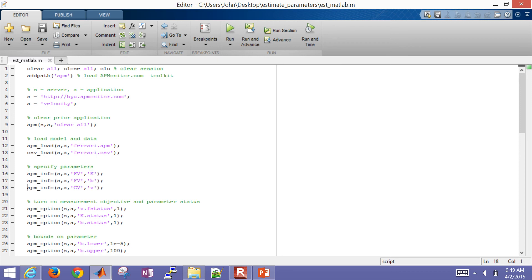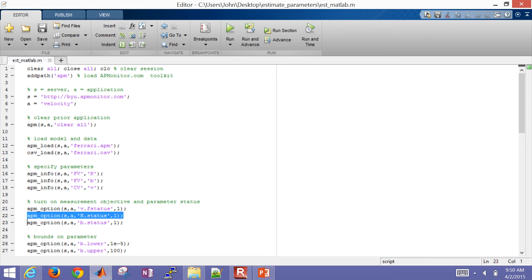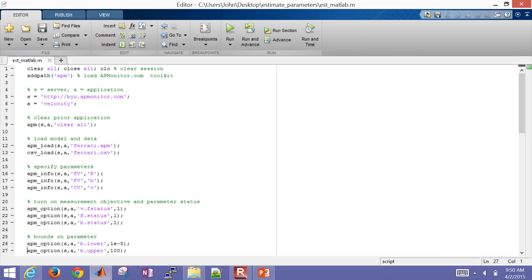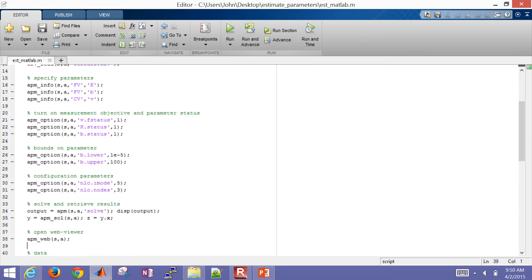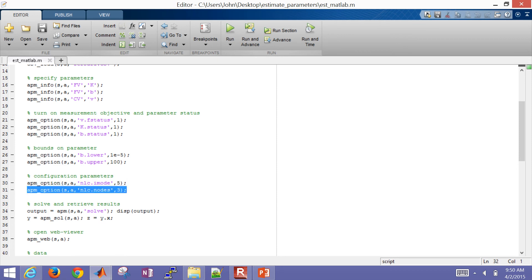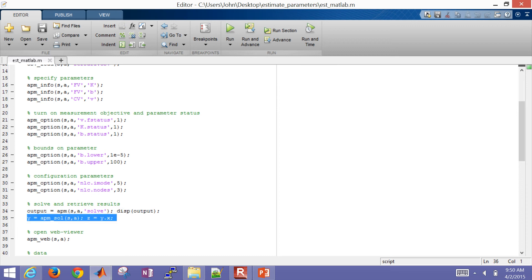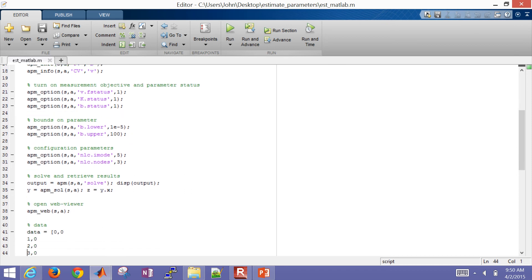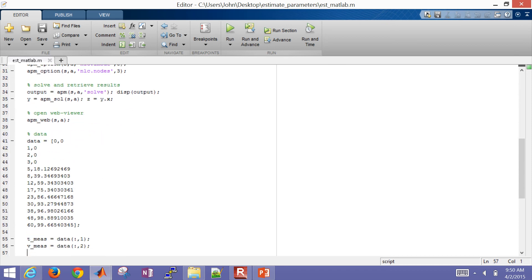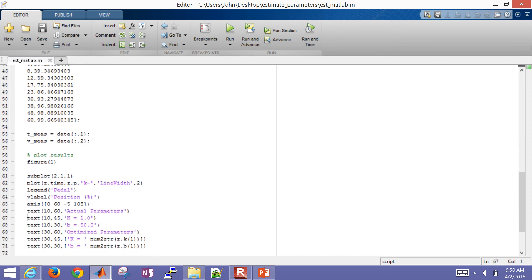Here's my two parameters that I'm going to estimate. There's the velocity that I'm going to try to reconcile with the measured values. Turn on my feedback status for the velocity. Turn on the status for my two parameters. Set some bounds. Change it to dynamic estimation mode. Change the nodes to three. Now here's where I solve it. And I'm just going to display the output of that solution to see the solver results. And then I'm going to retrieve my results into MATLAB with the APM underbar SOL, or solution, function. And then I'll also open up the web viewer. But really what I want to do is just go ahead and retrieve the values into MATLAB and be able to plot them.